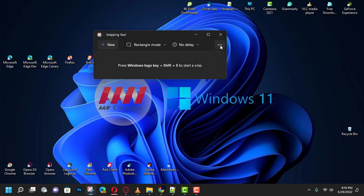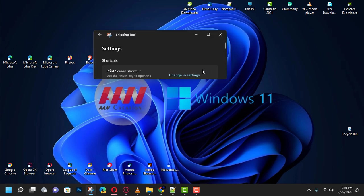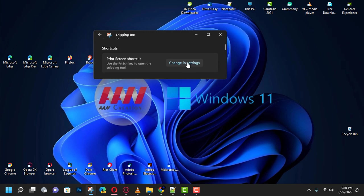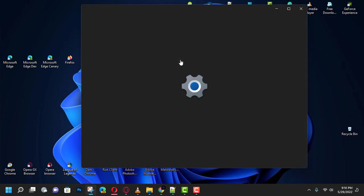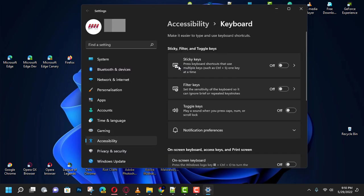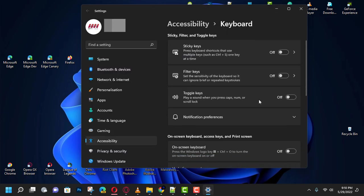Next, click the menu three-dotted button in the top right corner and select the Settings option. Under the Shortcut section, click the Change in Settings option for the Print Screen shortcut setting. Then turn on the Use the Print Screen button to open screen snipping toggle switch.